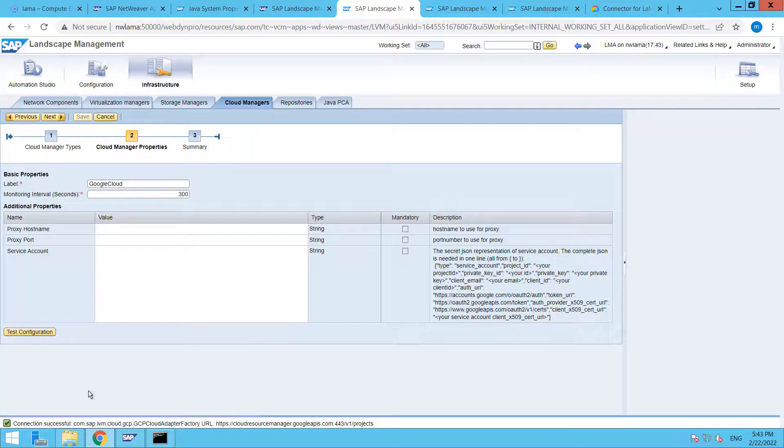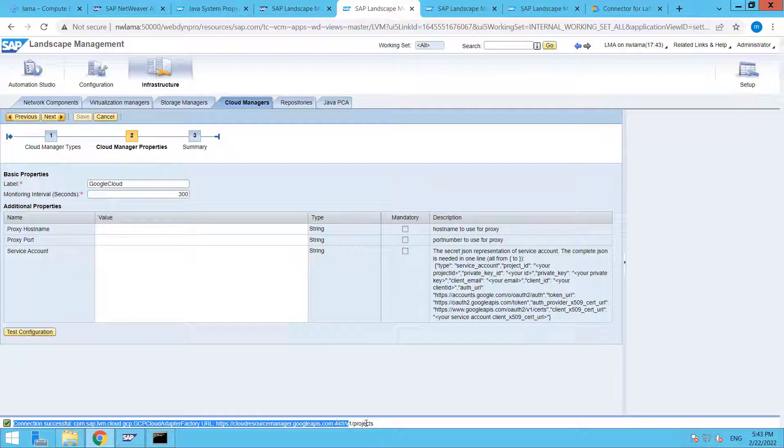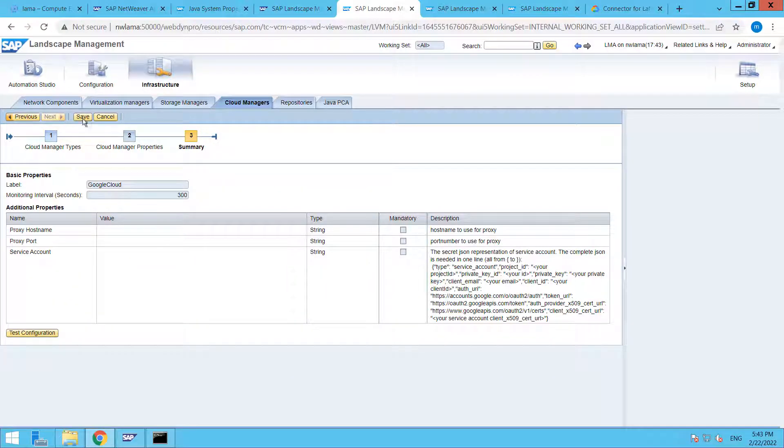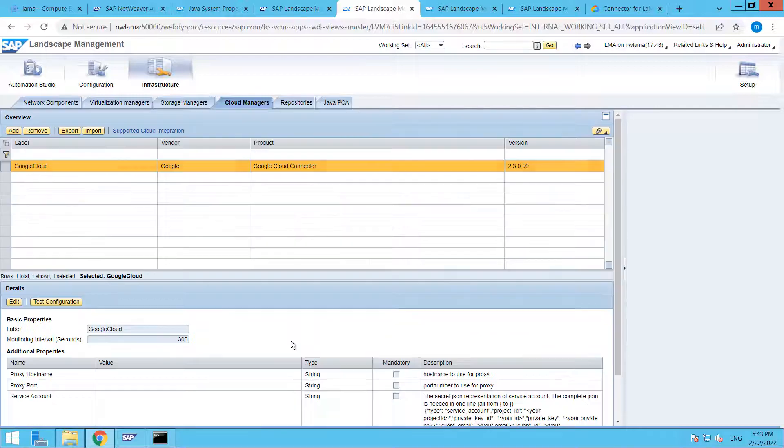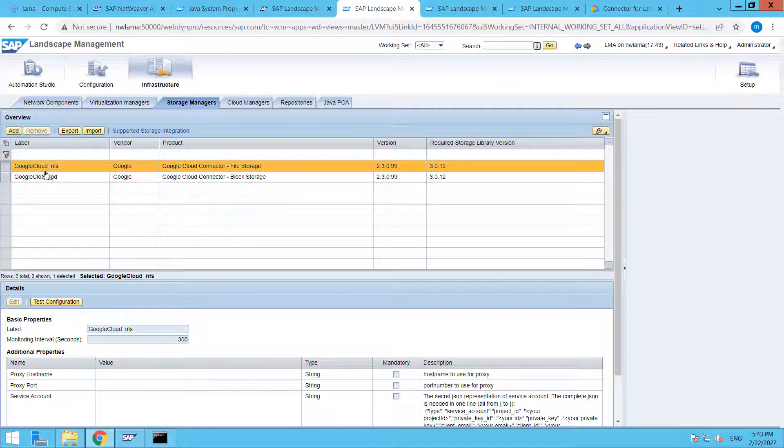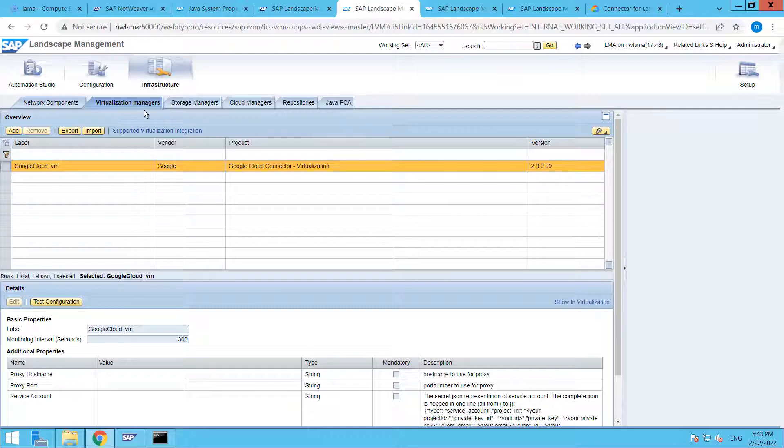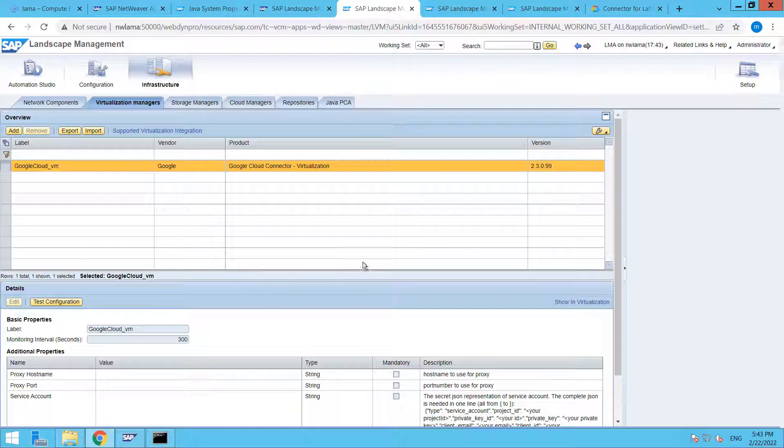Here you can see that our connection is successful. Click on Next and Save. Once you save it, when you go to the Storage Manager, you are able to see that we have Google Cloud NFS and PD. PD here represents the Persistent Disk. When you come to the Virtualization Manager, it is also there, Google Cloud underscore VM. By this way, our Google Cloud Connector is configured with SAP LAMA and we can use the functionality of Google Cloud Connector into our SAP LAMA.